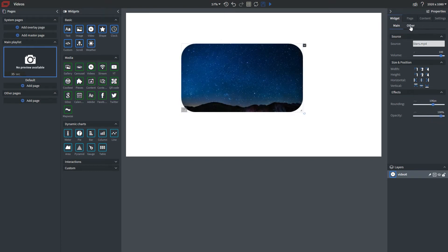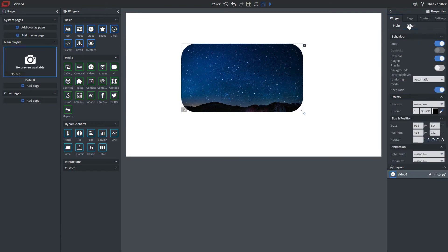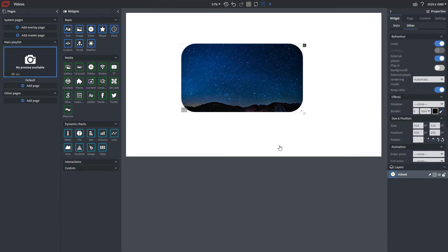From here I can go into other properties, and you'll notice this behavior tab that is different from all our other widgets. What this allows you to do is, for example with loop, you want your video to loop if the slide length is longer.